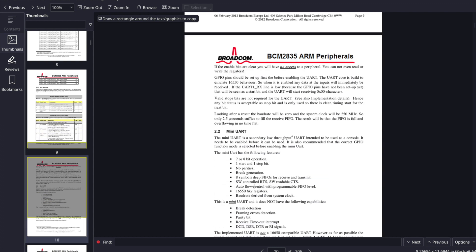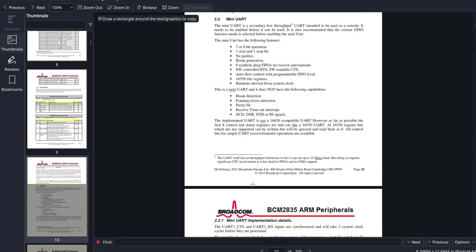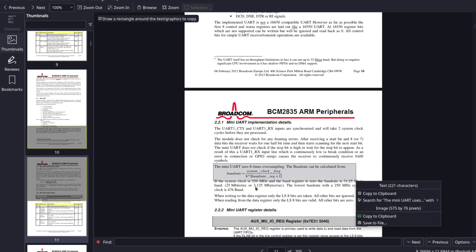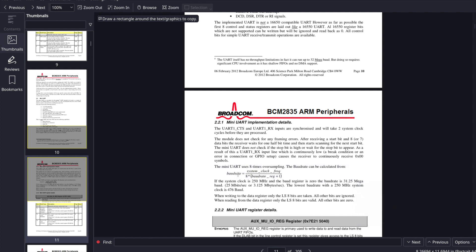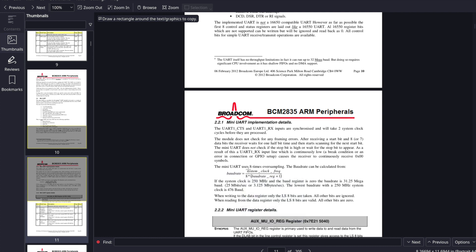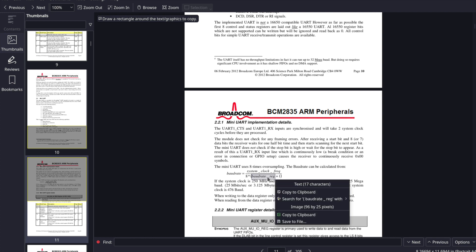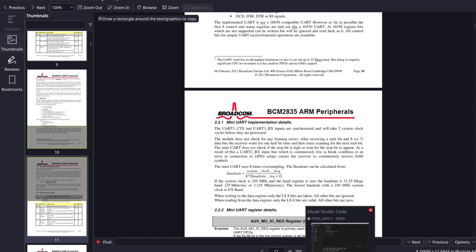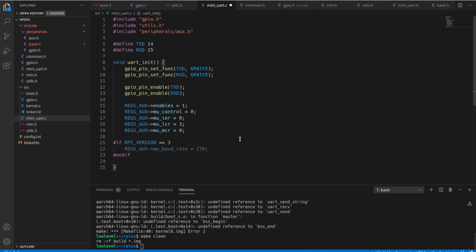Right down here in this section. There we go, mini UART. So the baud rate is equal to the system clock frequency divided by 8 times the baud rate register value plus 1. The baud rate register value is what we put in there as 270.